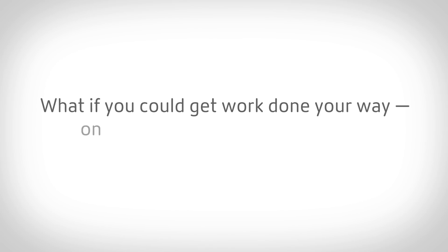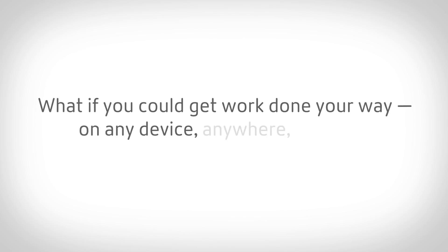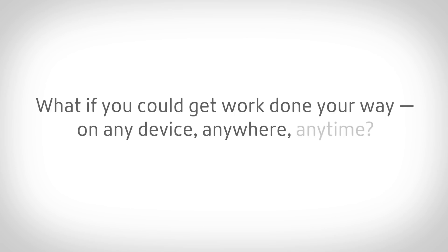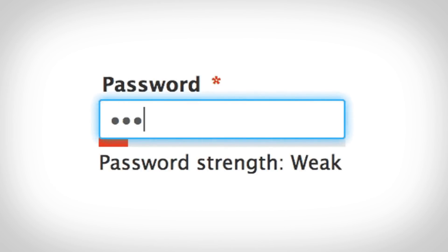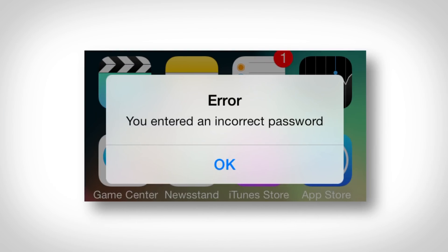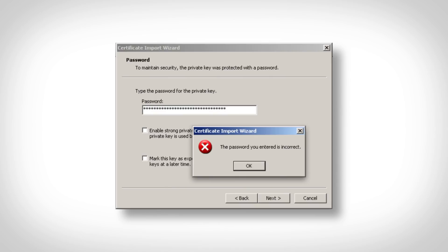What if you could get work done your way, on any device, anywhere, anytime? Without all the sign-ins, confusing passwords, or complicated interfaces?